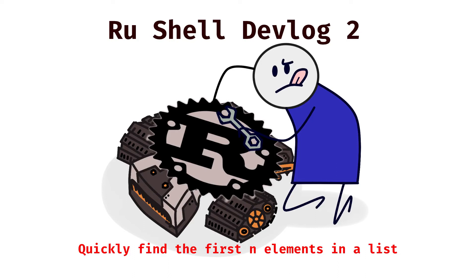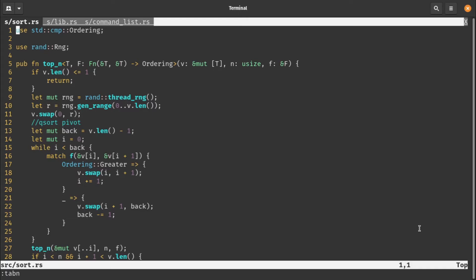Hello and welcome to the second devlog for the Rue shell, the shell I've been working on. There's not been a lot of progress recently. I've been fighting with async and eventually decided that async is not the way to go.